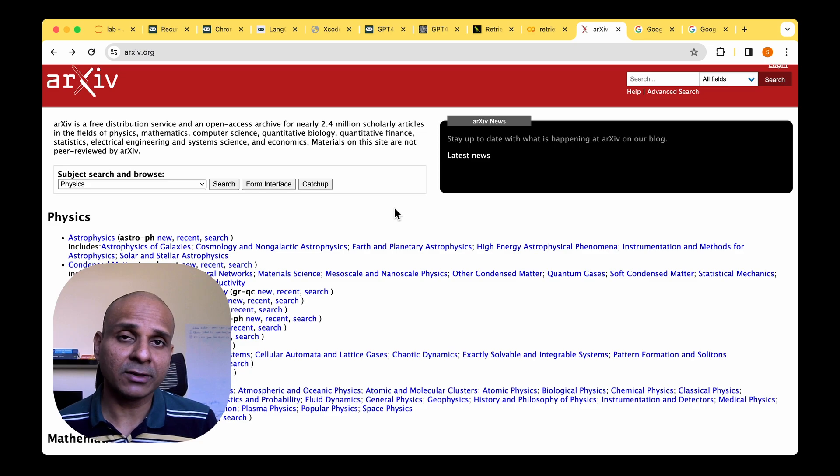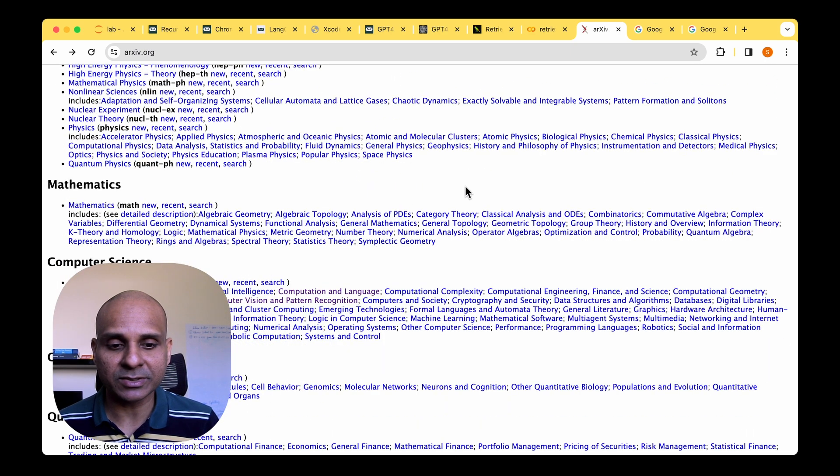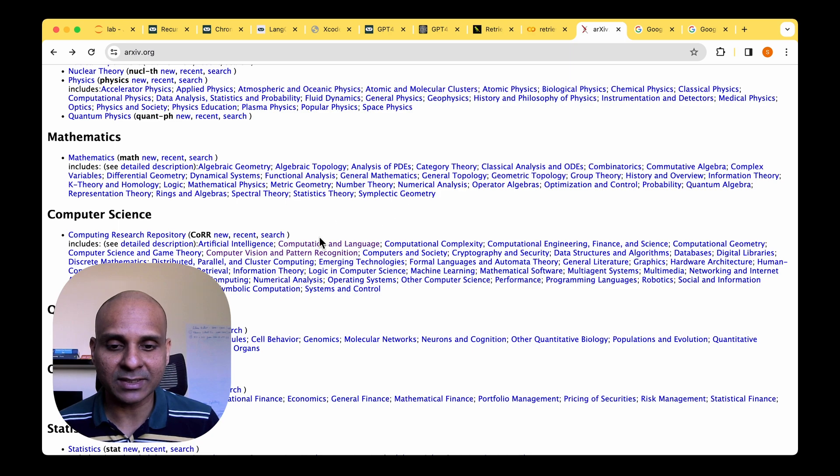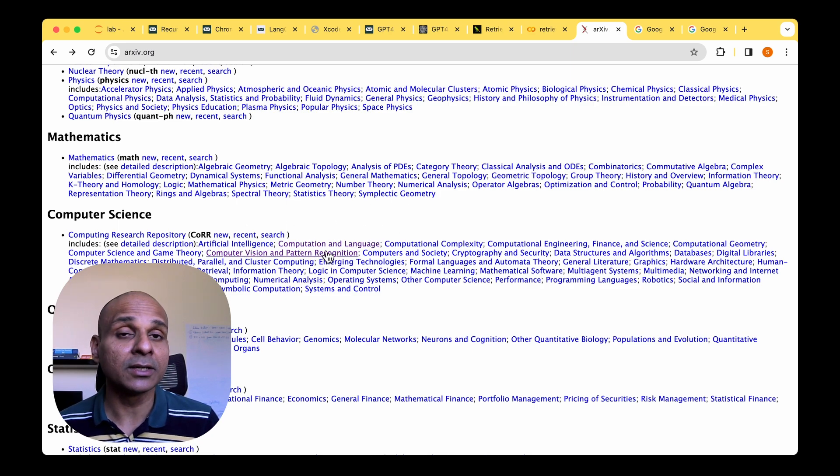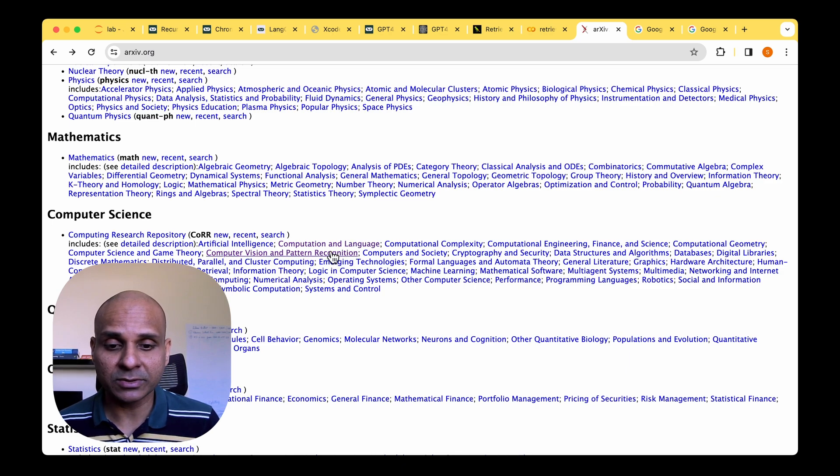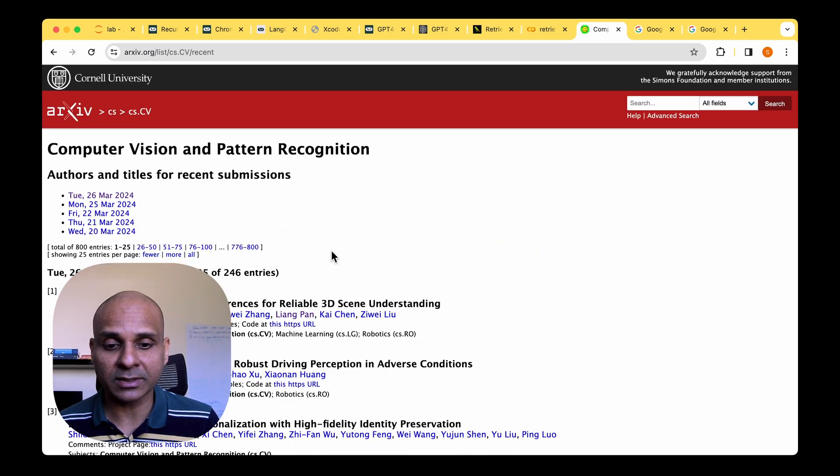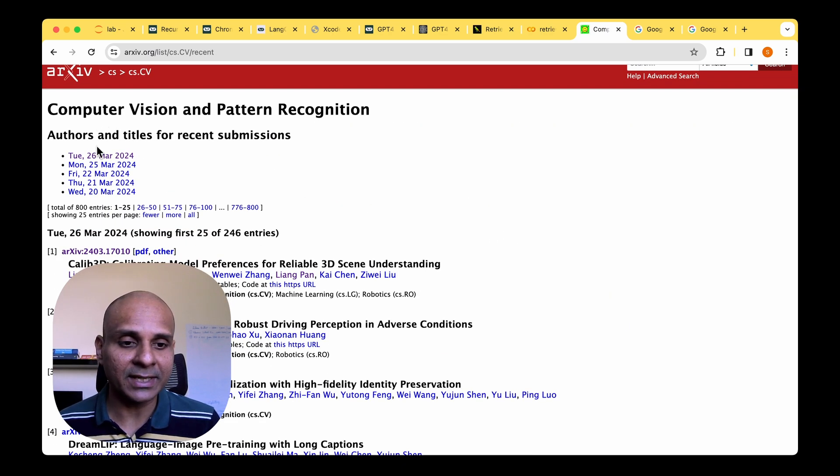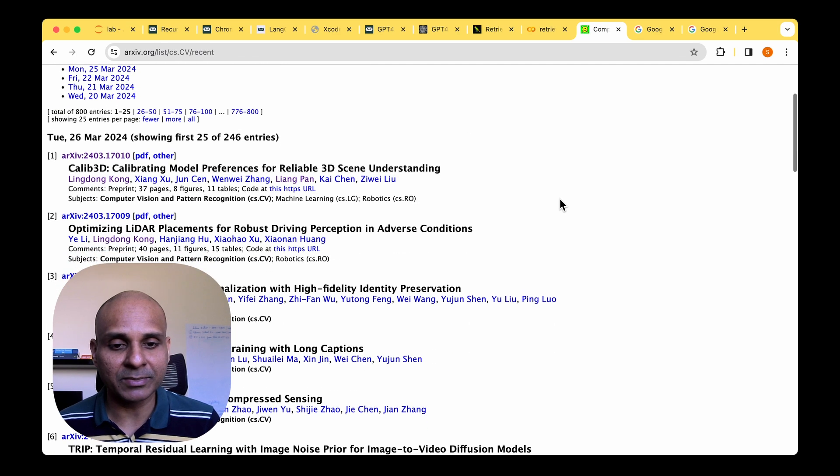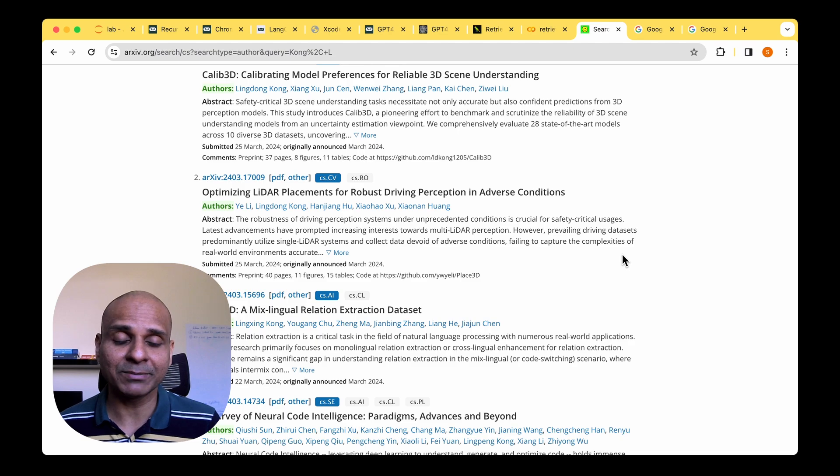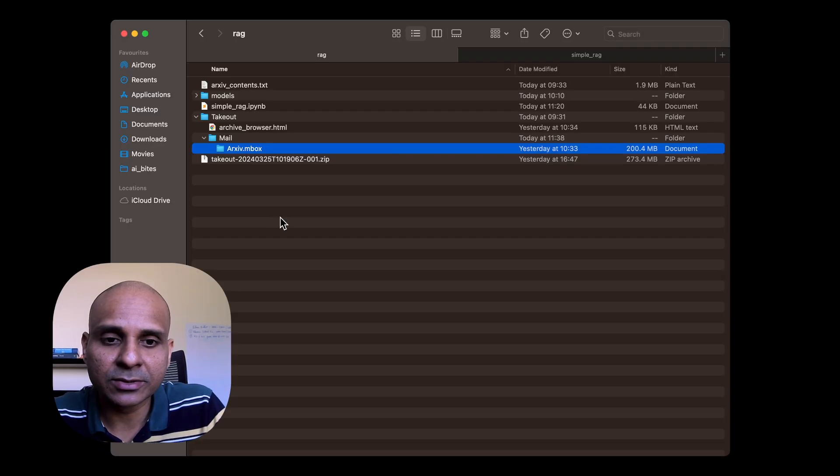So archive.org is a platform where we could look at the research papers on different topics. So under computer science, we can see that there's computation and language and computer vision and pattern recognition, two of the feeds to which I'm subscribed to. So if you go under computer vision and pattern recognition, you could see for each of the days there are different papers that were submitted in archive. It's the dump of this paper titles along with the abstracts that I get in the digest email every single day.